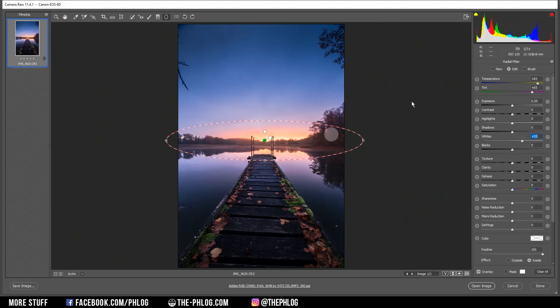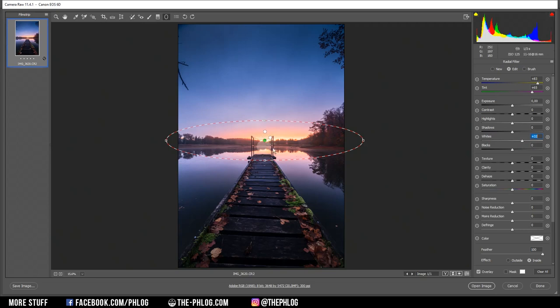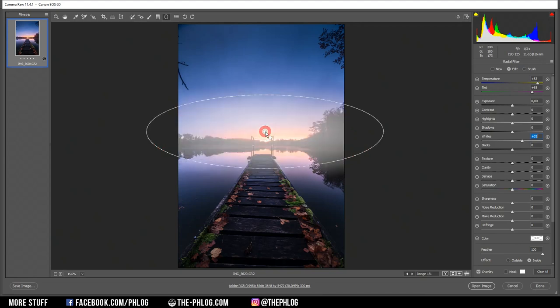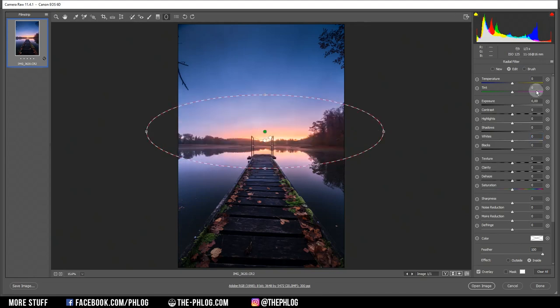Now when looking at the histogram, you may notice the very far right side is a little bit overexposed. But in this case, I really don't care if these areas are overexposed, since I will probably add some glow over it later in Photoshop. But let's go on with the biggest radial filter. Again, I want to start by increasing the temperature.